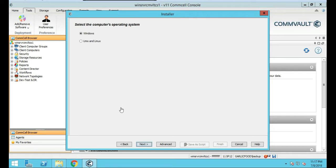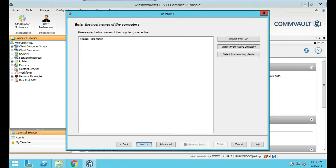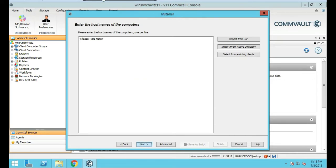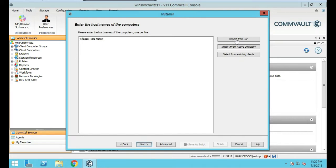So our target media agent is going to be, in this video, Windows. So that's the operating system. I'm going to click next. And here you're prompted to enter the host name of the computers. So what we're going to do is import a file. I'm going to show you this real quick.